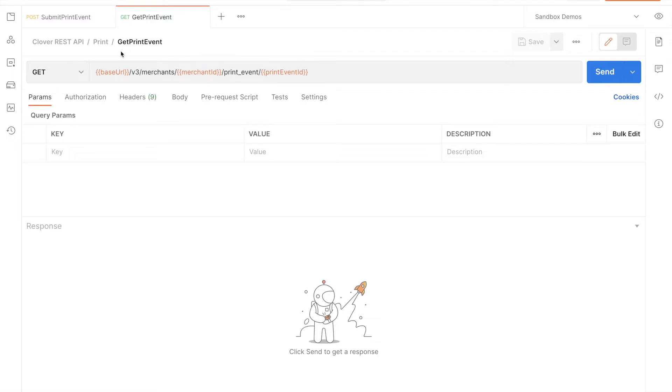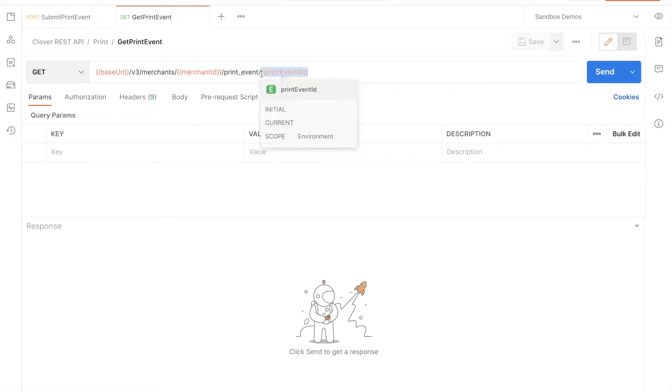Set up your request. This time around, we're using a GET request with the print event UUID in the URL path. The possible return states include created, printing, or failed.